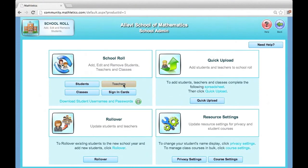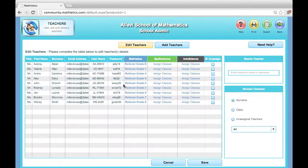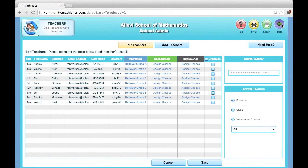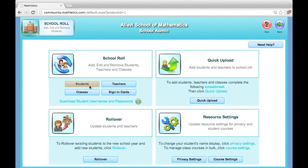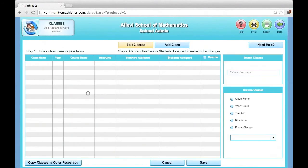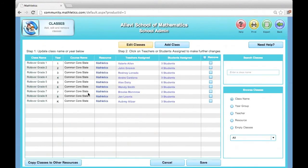Click Teachers to add support teachers who may not have their own class. Click Classes to remove empty classes or give additional teachers access to a class.